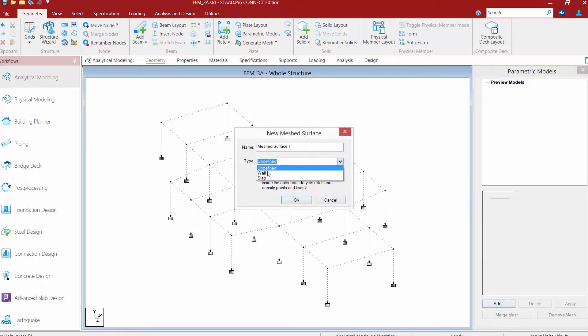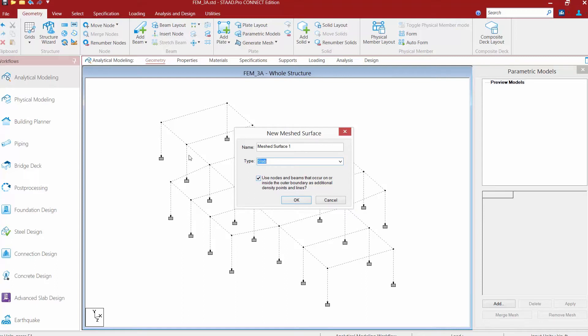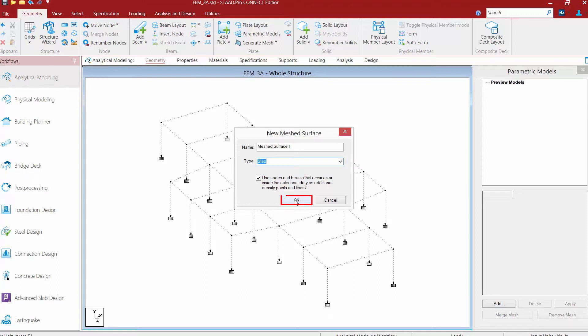We're going to create a slab type of system and then we're also going to select this check box. This will allow the program to use the nodes and beams that occur inside the outer boundary as additional density points and lines. Therefore, when we create this, we can just create the overall slab shape and it will automatically be attached to the beams and columns that are within that slab boundary instead of having to create a separate panel for each bay. Once we're done, we'll go ahead and click OK.